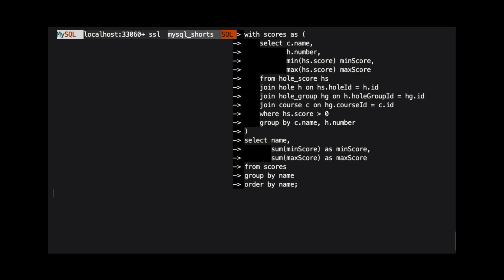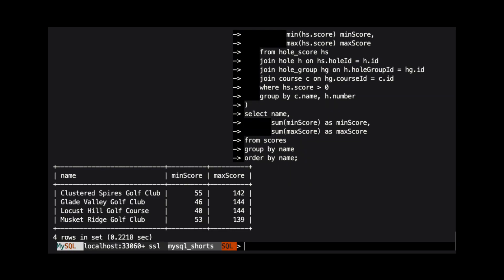Lastly, we order the results by the name column. Our results show the best and worst scores for each course based on the lowest and highest scores recorded for each hole at that course. That's all.